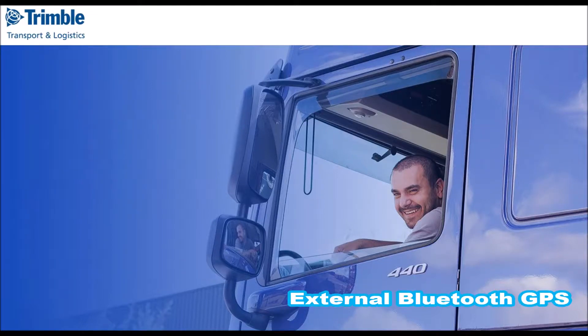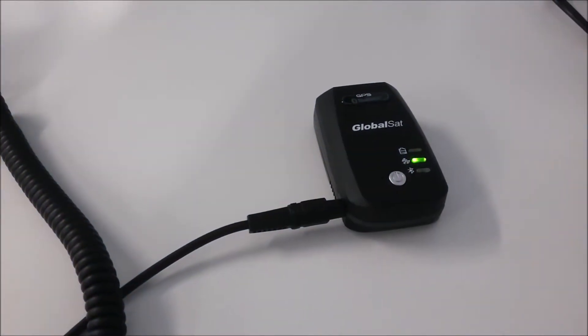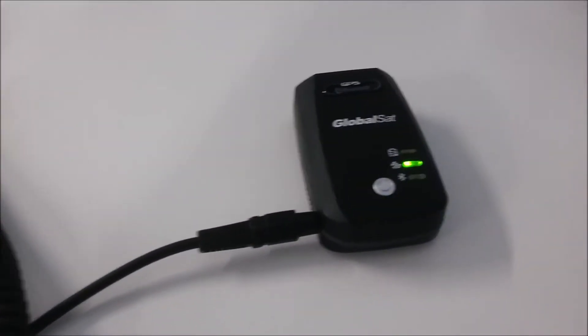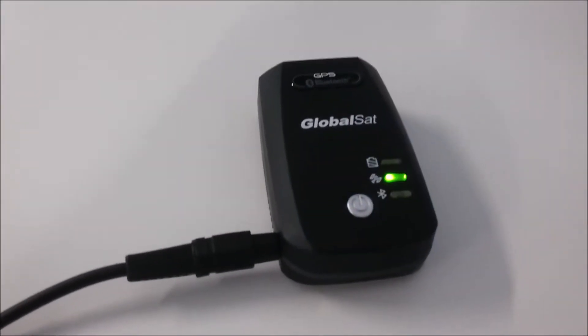In this video I'll explain how to connect an external Bluetooth GPS to your Android device. First make sure that both devices are powered and working.